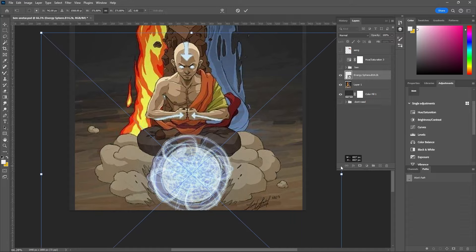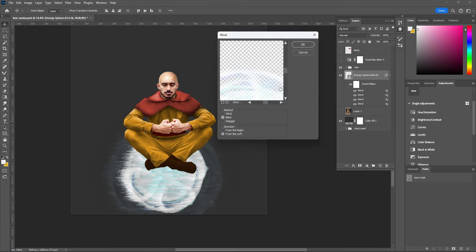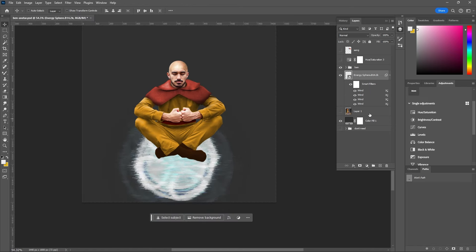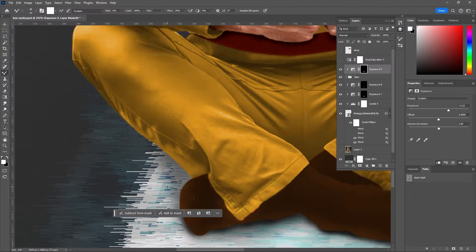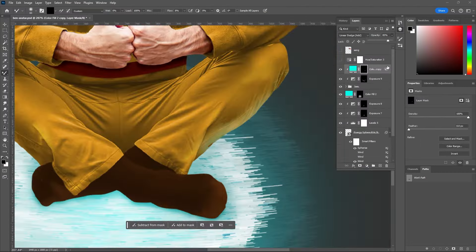For the airball that he's sitting on, I went to Envato Elements and found this 3D energy sphere and sat that neatly underneath me. To make it seem more like air, I used the wind filter a couple of times just to simulate movement within the sphere. And since the air is producing light, I added some highlights bouncing off underneath my legs and shining in behind my feet.